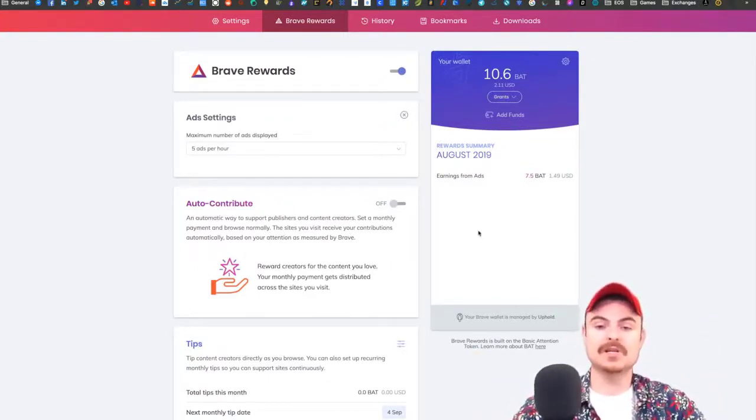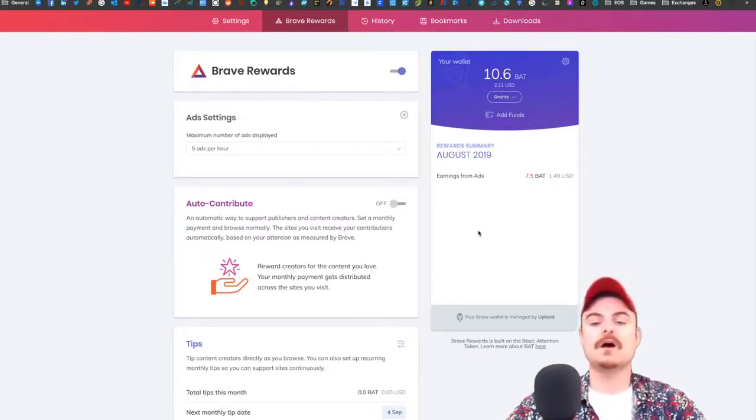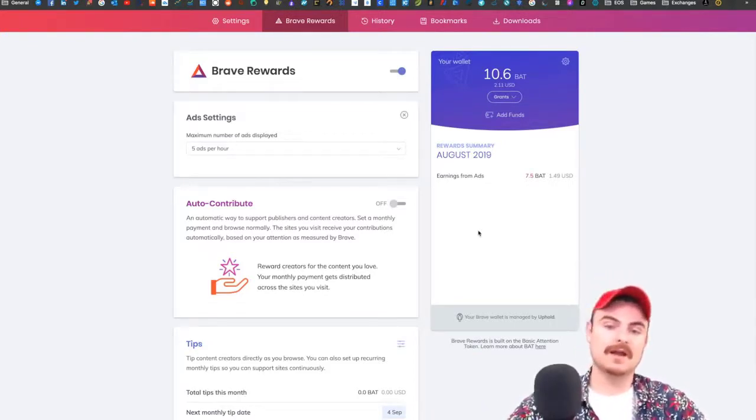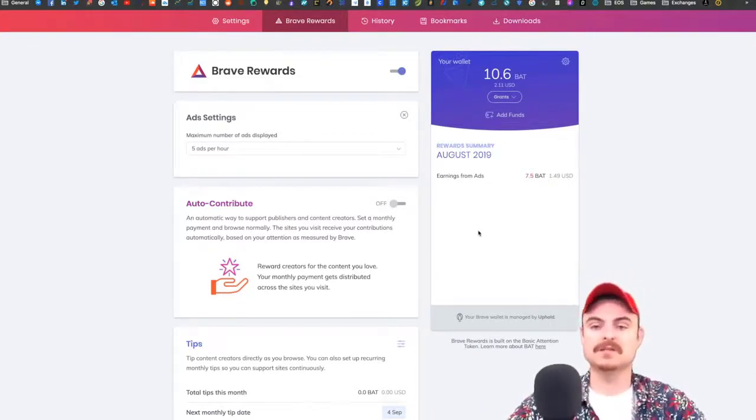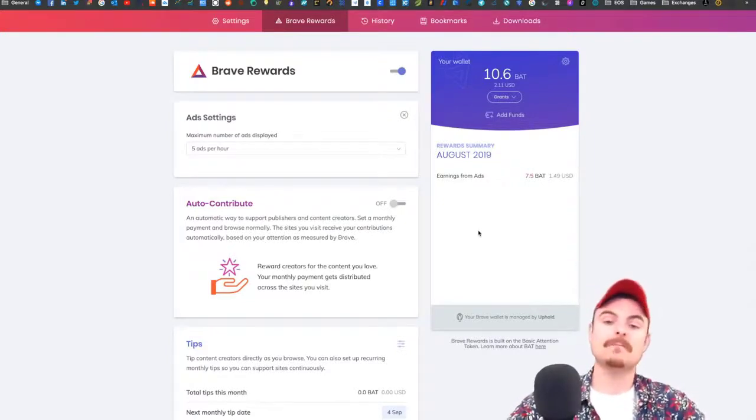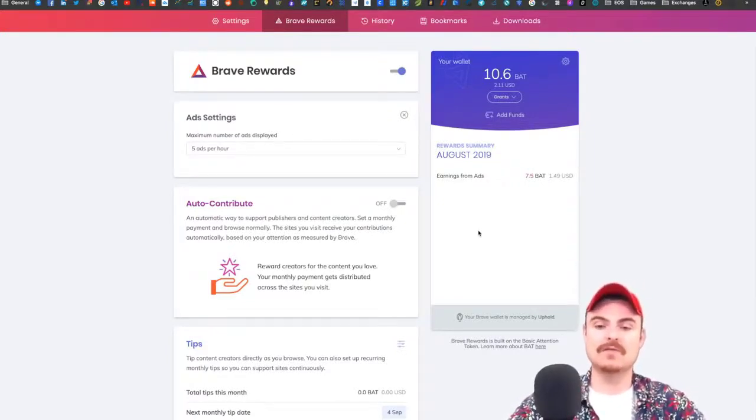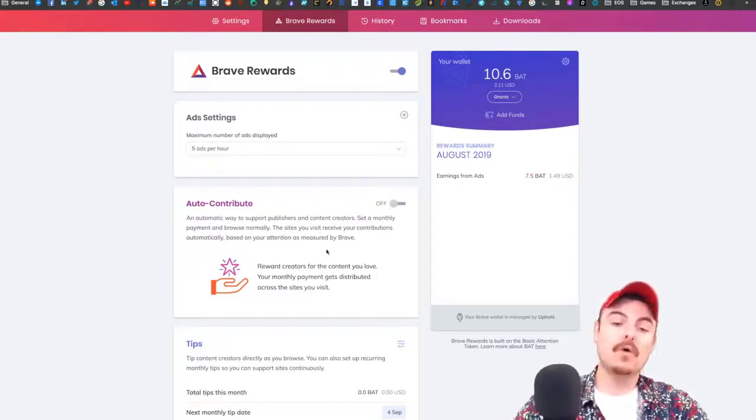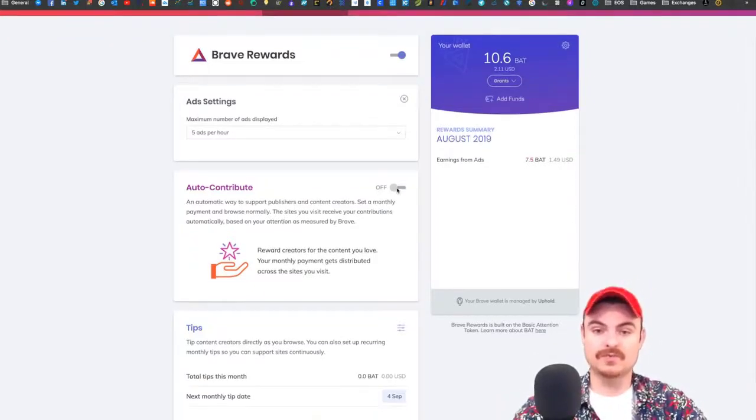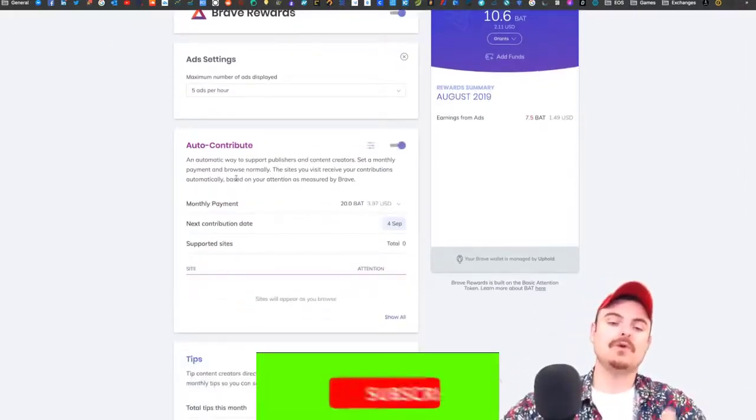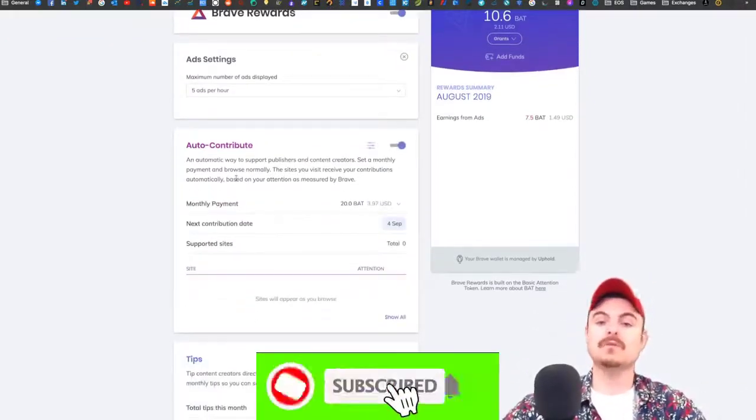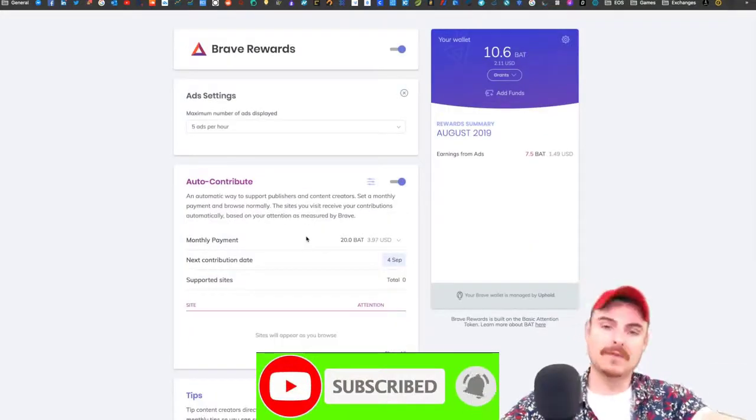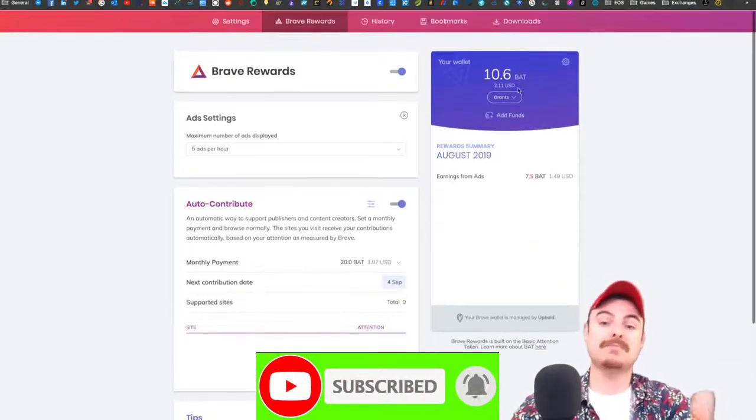I'm going to do another video explaining how to get that payment system working. They've still got the wallet to integrate. You can also do auto-contribute, so the more you go on certain websites, the more you reward them with Basic Attention Tokens.